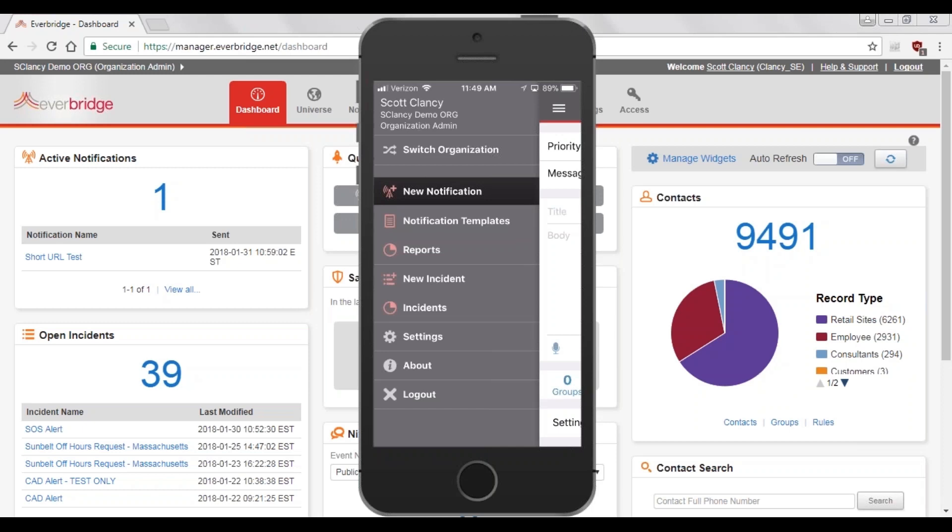In this demo, we'll look at using both the Everbridge mobile application and the Manager web interface. At the end, we will show how incident communication templates are created and the settings available to customize them.